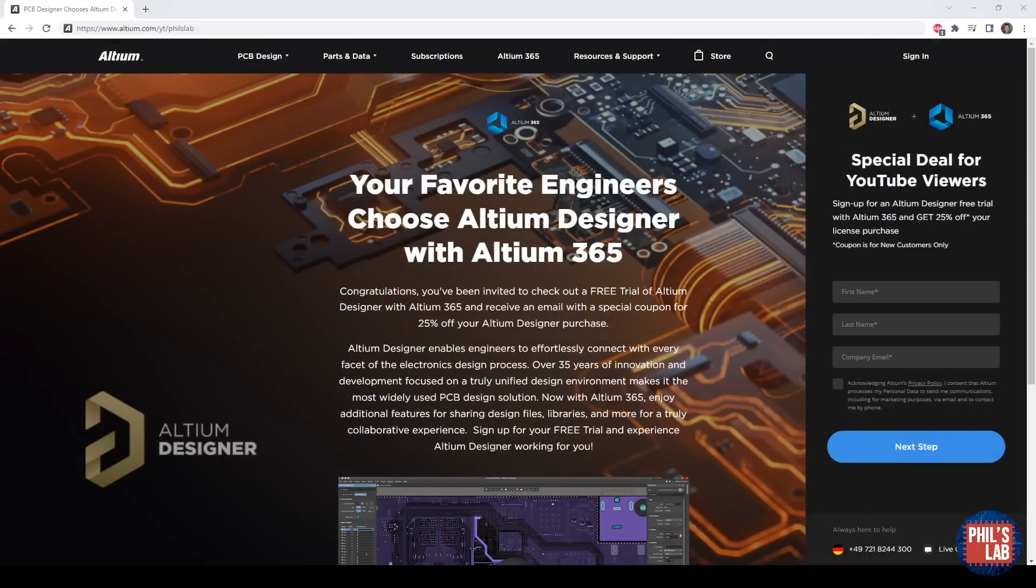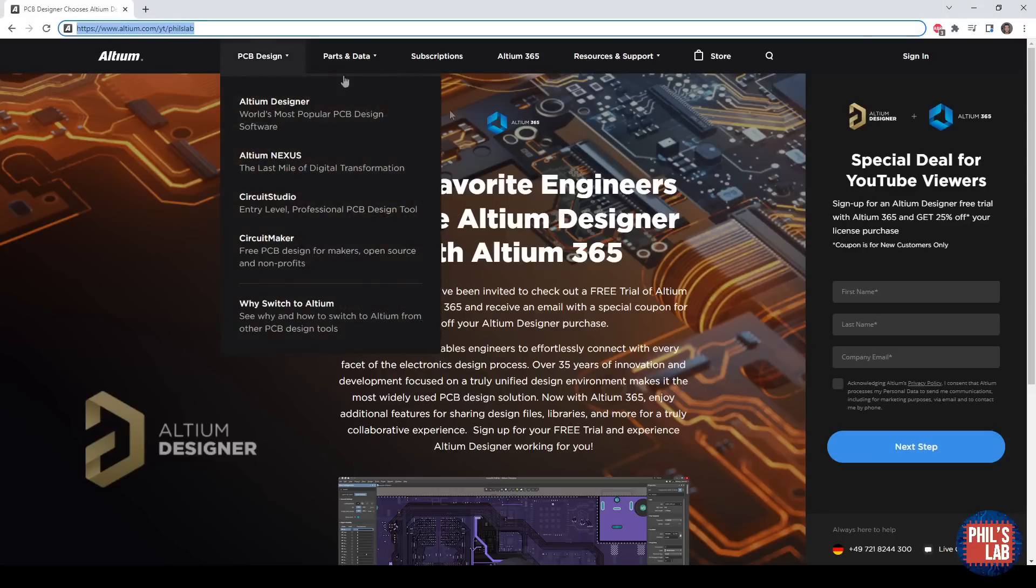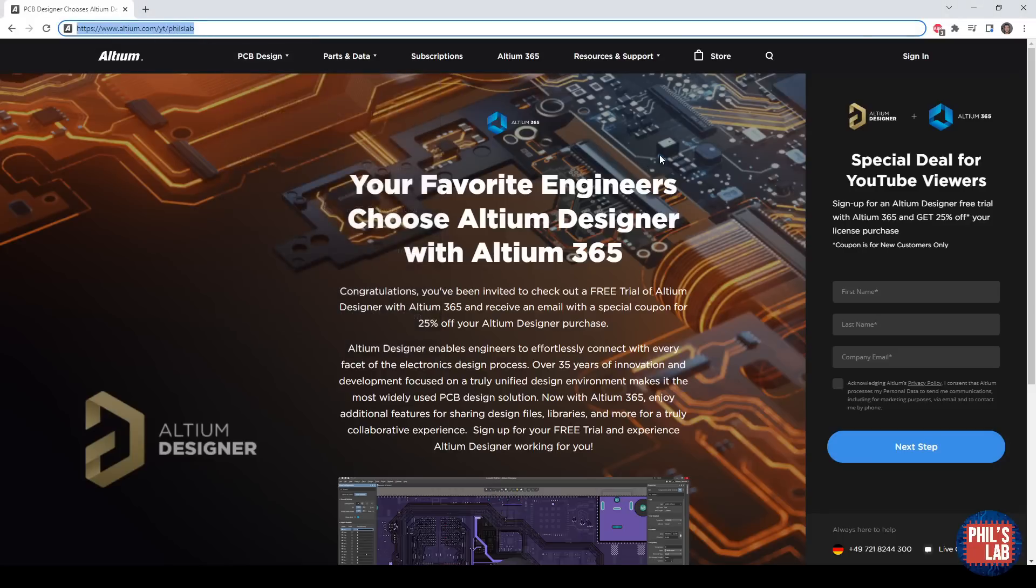As this is a fairly complex design, I chose to go with Altium Designer, which you see quite a bit in my videos these days. I have several tutorials of how to use Altium Designer in depth. If you'd like to give Altium Designer a try for yourself, you can visit the link at altium.com/YT/Phil's lab and get yourself a free trial.